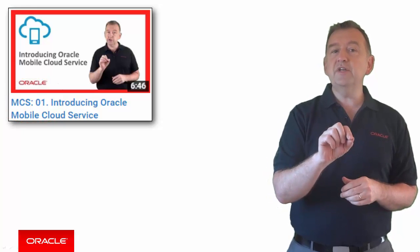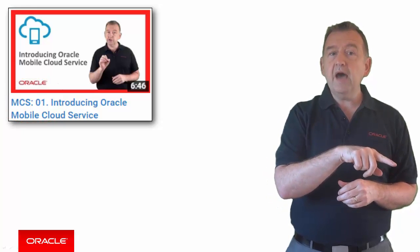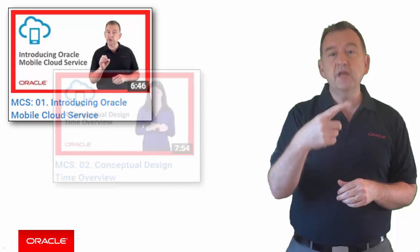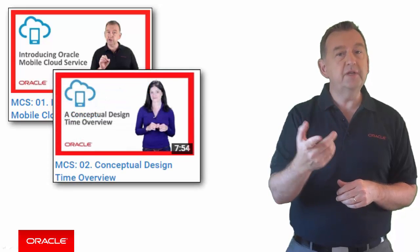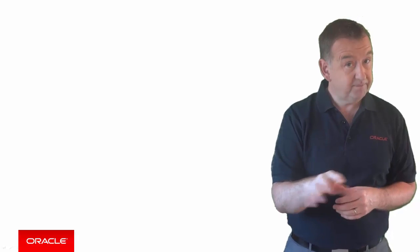Just look for the video prefixed with MCS 1 and then just work your way through video 1, then 2, then 3. You get the idea. And in the end, you'll be an Oracle MCS Rockstar.